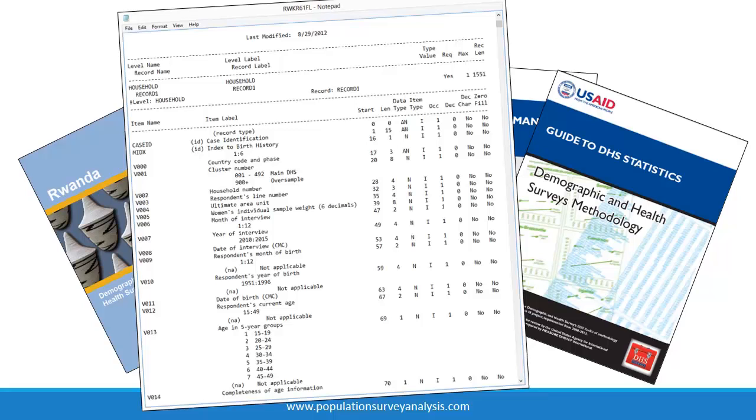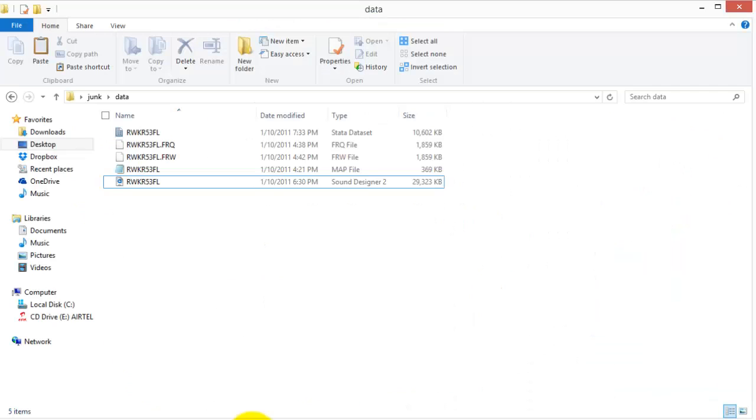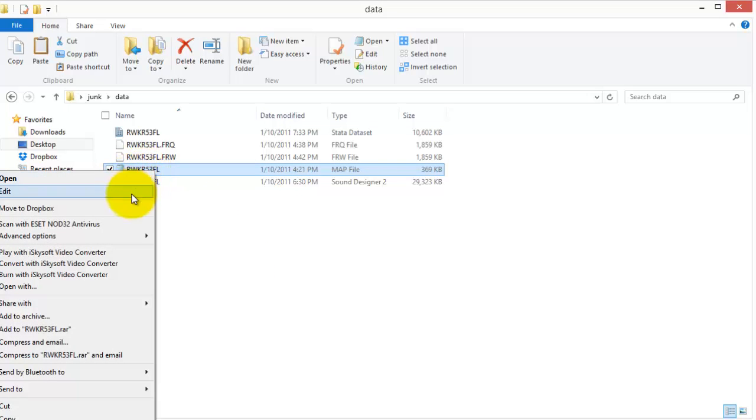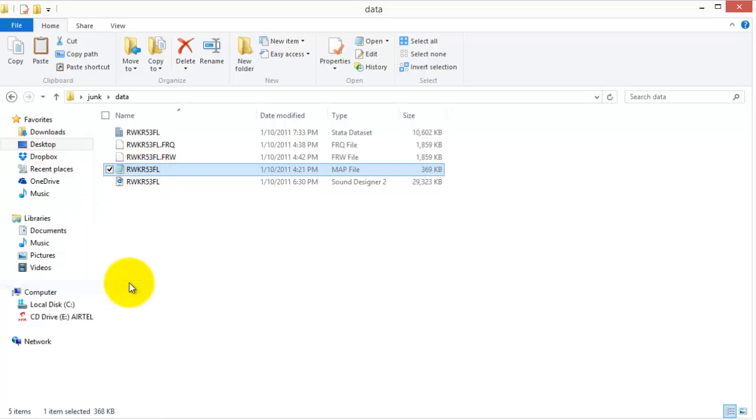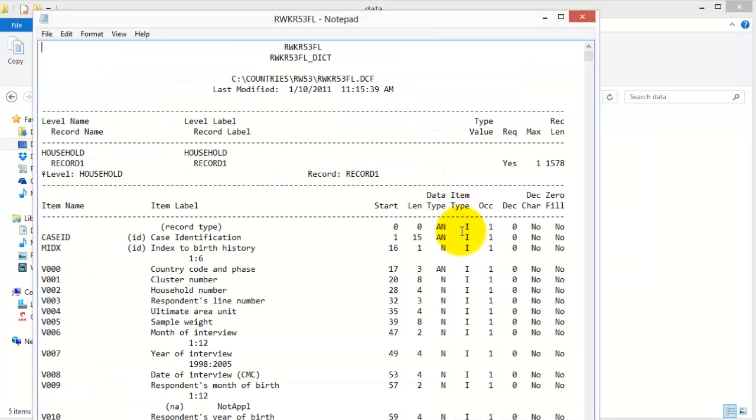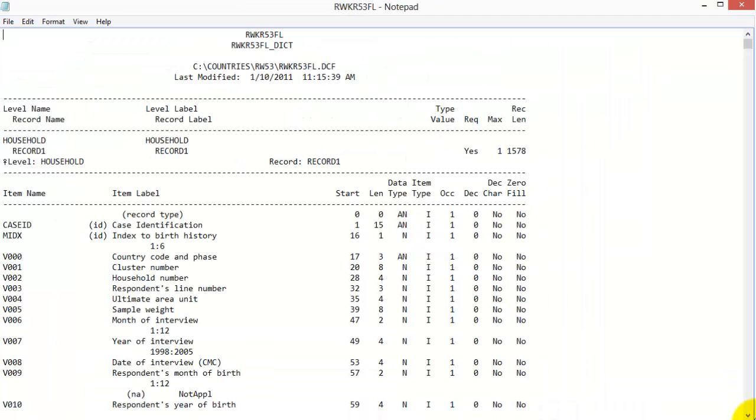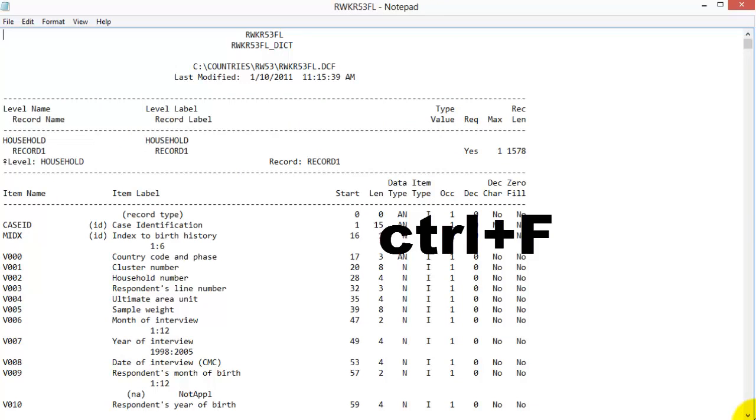Stata's look for command is very good for searching keywords, so you might never need to refer to the map file. However, for complex variables, especially variables that include a mix of continuous and categorical responses, the map file is a useful reference. The map file is included in the zip file with the dataset that you downloaded from the DHS website.